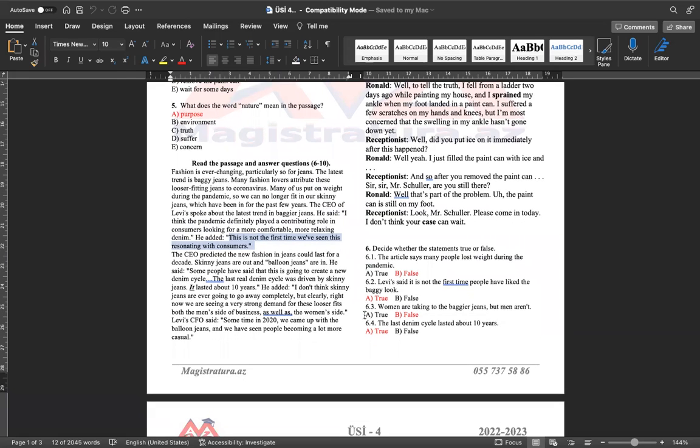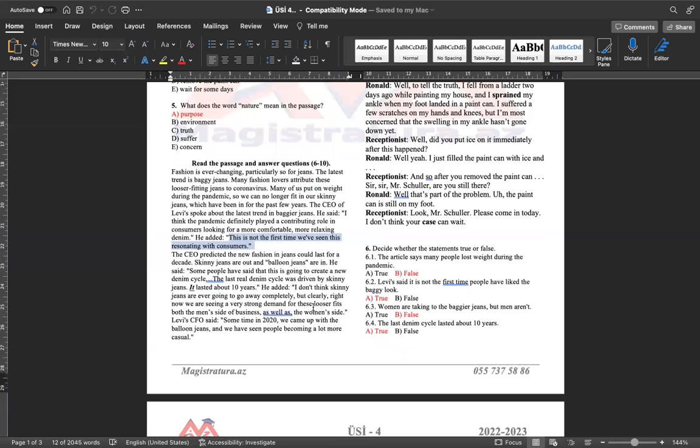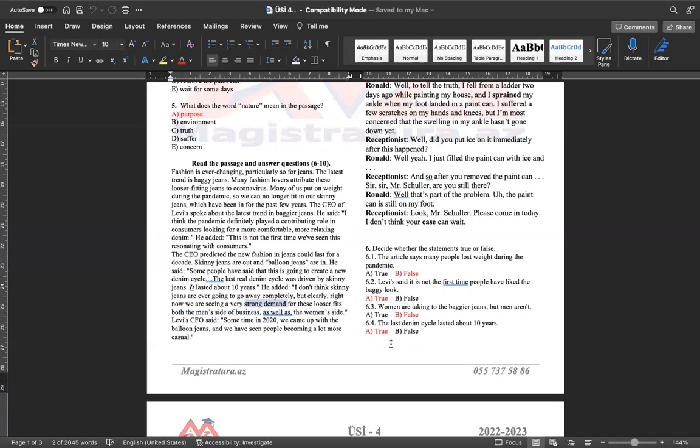Mətnimizə diqqət etsək. I think the pandemic definitely played a contributing role in consumers looking for a more comfortable, more relaxing denim. Pandemiya deyir ki, böyük rol oynadı bu boş cinsləri alıcılar tərəfindən sevilməsinə. He added və əlavə edir. This is not the first time we have seen these resonating with consumers. Bu, ilk dəfə deyildi ki, alıcılar arasında səs salırdı. O zaman cavabımız olacaq true. Women are taking to the baggy jeans, but men aren't. Qadınlar boş cinsi sevirdi, kişilər isə yox.